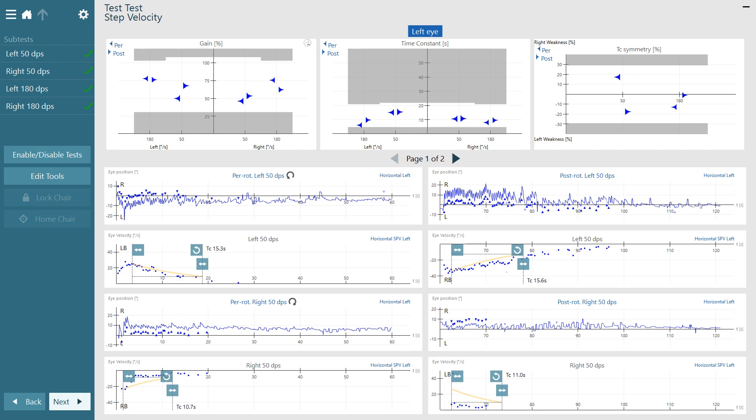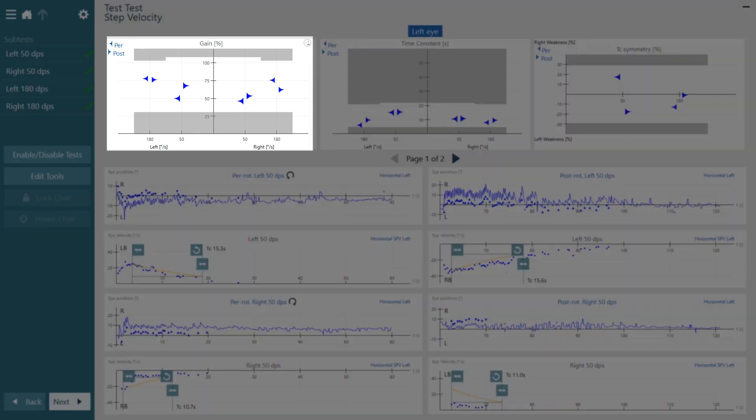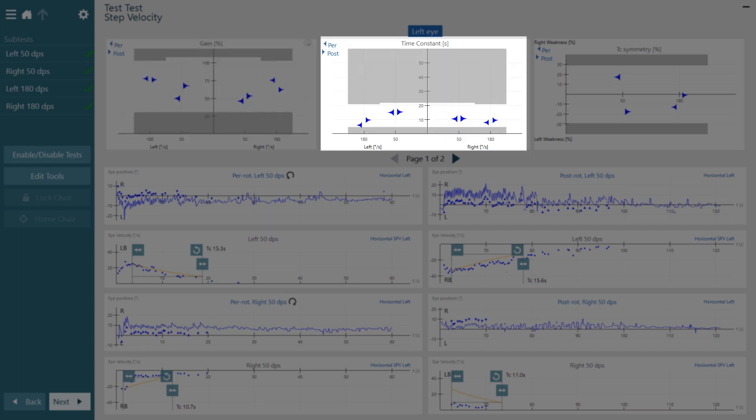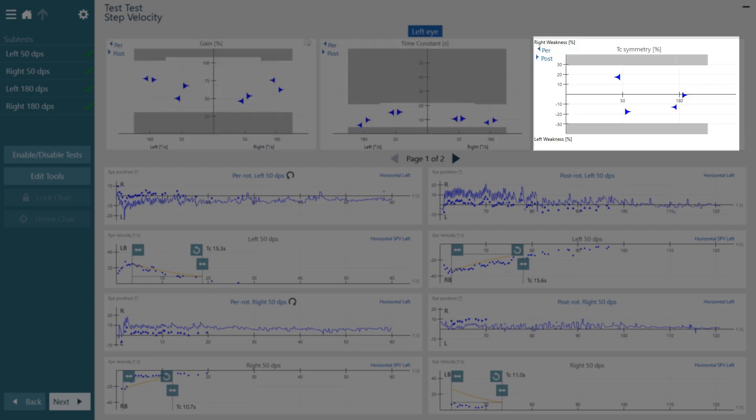Although step velocity test is the oldest rotary chair test, it is worth noting that ordinarily it is only measured if indicated by the sinusoidal harmonic acceleration test. When reviewing the results, we have three main parameters: the gain as a percentage, the time constant, and the time constant symmetry.